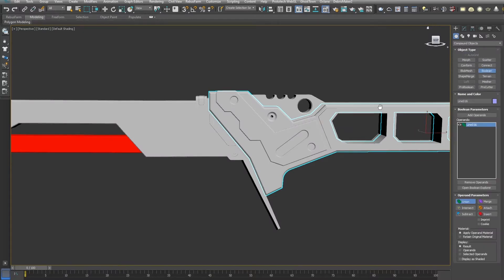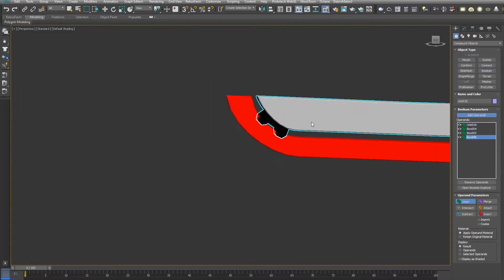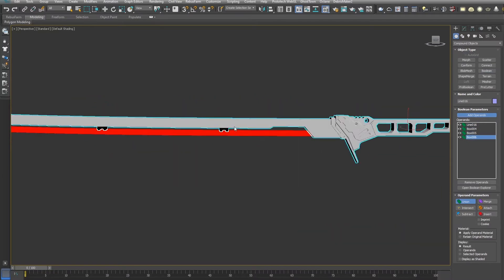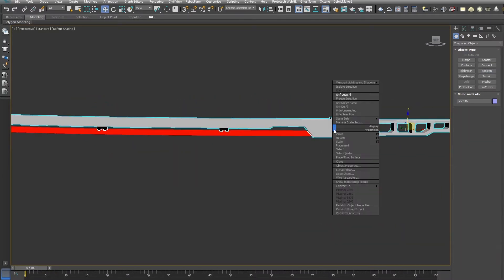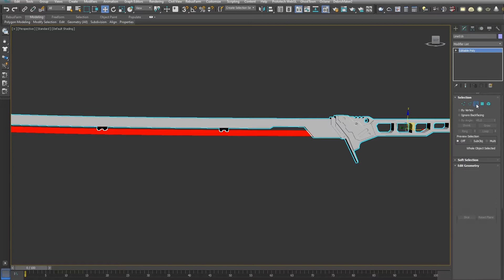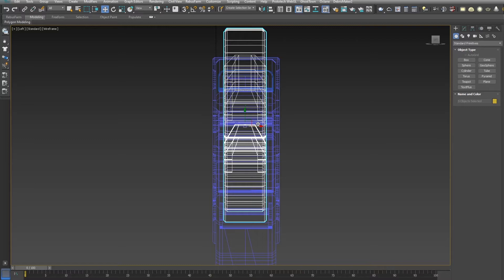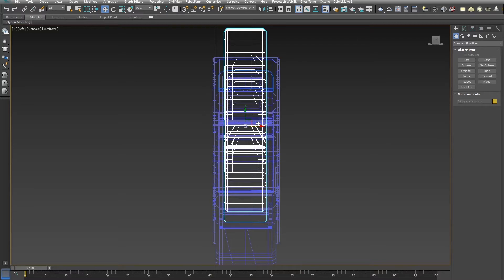To create a proper 3D printable file, I then used boolean operations to combine all the parts into one, which I then sliced again into objects with the proper size for my printer. After using the boolean operations, it's always necessary to check if there aren't any open edges that might result in problems for slicing the model for the 3D printer.